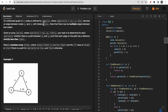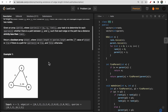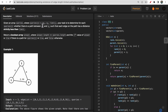You are given an undirected graph of n nodes consisting of an edge list that represents the edge between node u, node v, and the distance between them. Note there can be multiple edges between two nodes. You are also given a queries array where each query represents node p, node q, and a limit. Your task is to determine whether there exists a path between node p and q such that every edge on the path has a distance strictly less than the limit.